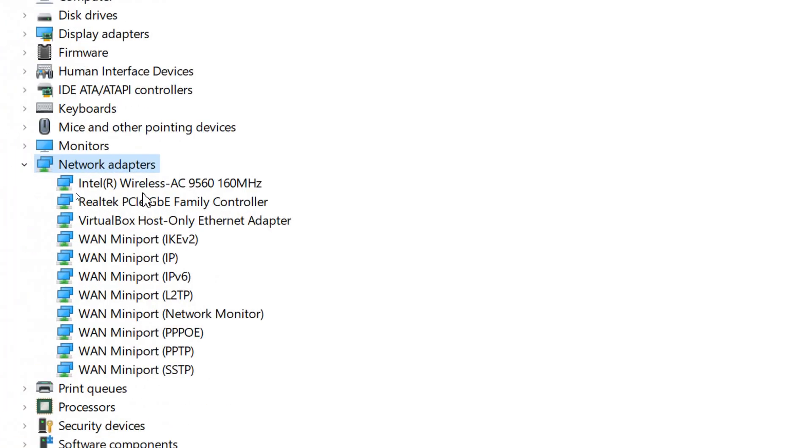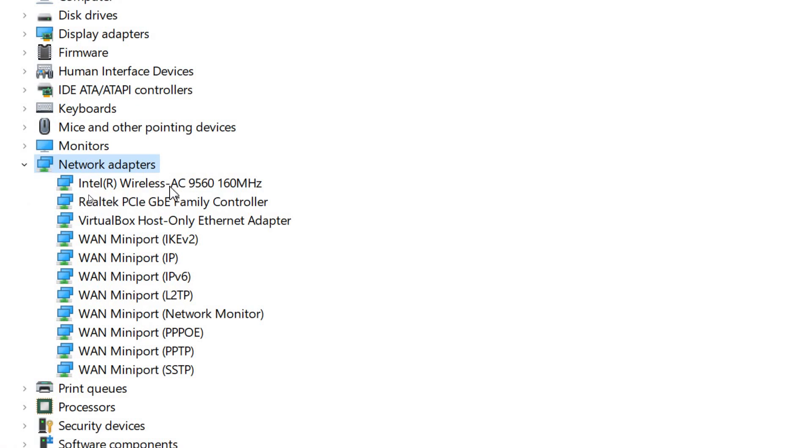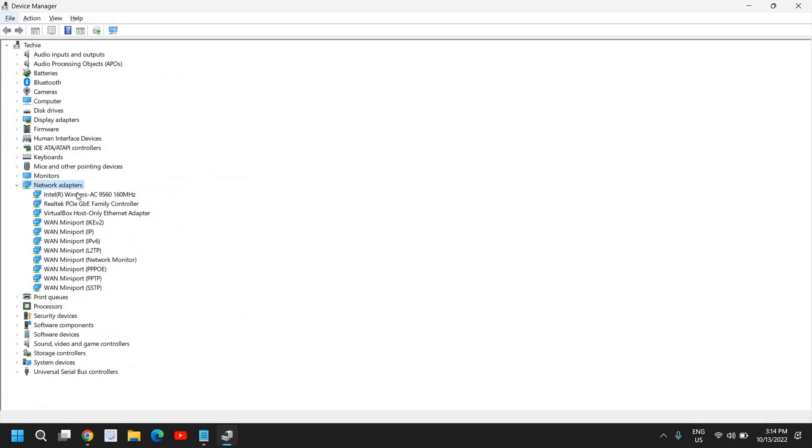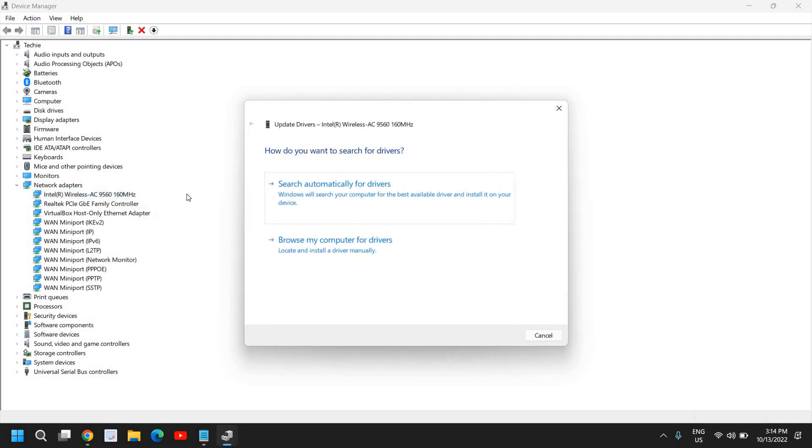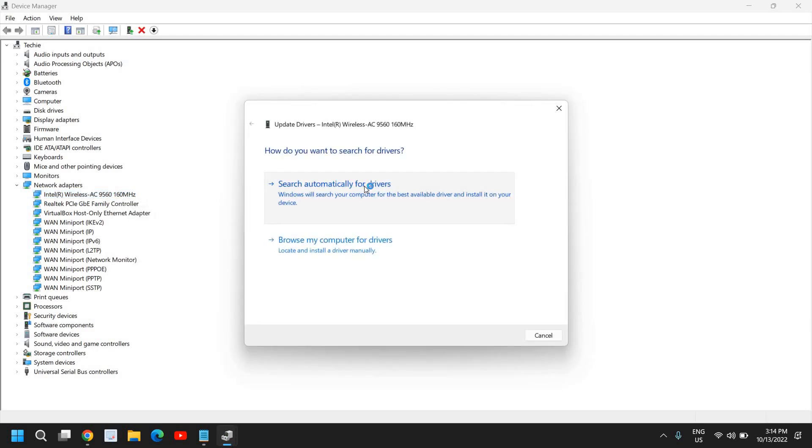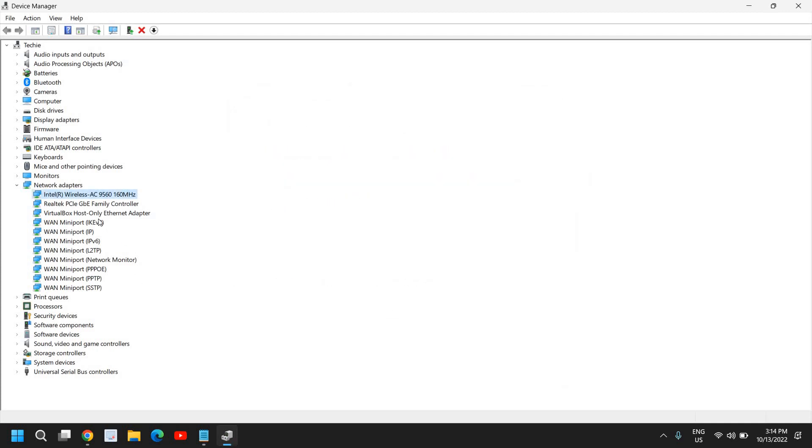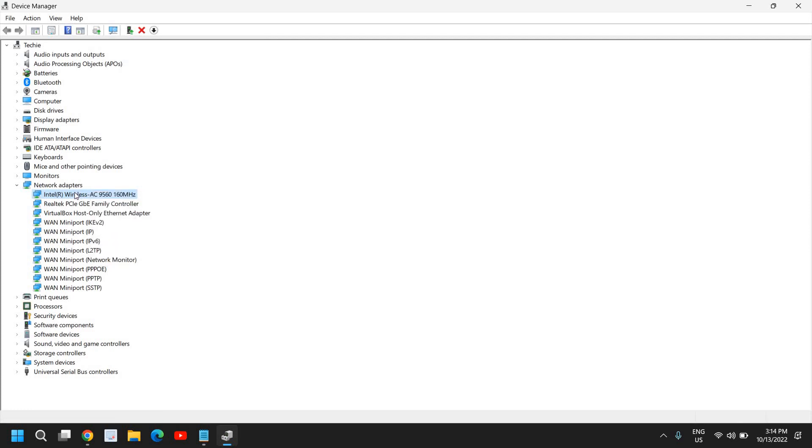And here we are looking for anything which says wireless. So you might be using Intel or AMD, Realtek or any other wireless adapter. You just need to select that and also take a note of which wireless adapter you have. And once you have noted down, do a right click, click on update driver and click on search automatically for drivers. If it says the best driver is already installed, do a right click, click on disable and then do a right click and click on enable. That will also refresh the network. And if there is a Wi-Fi issue, that will be fixed.